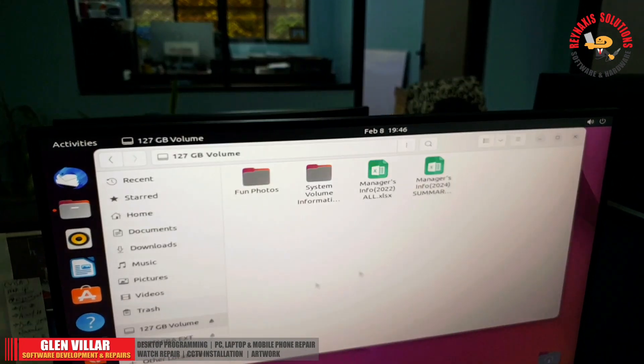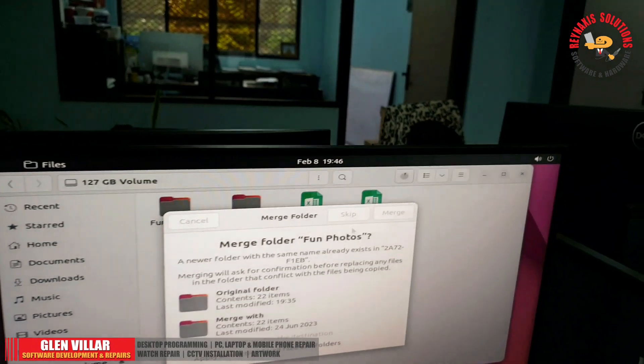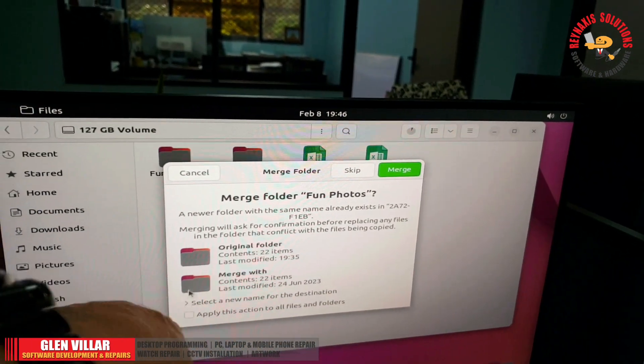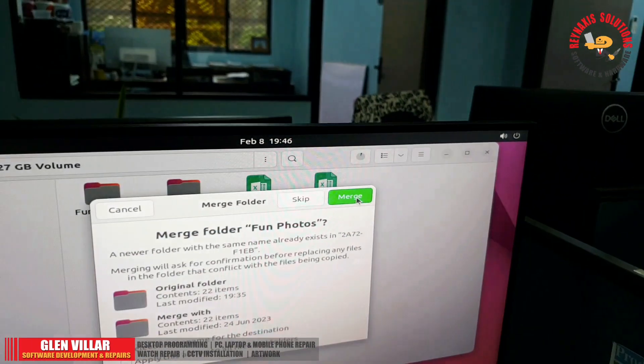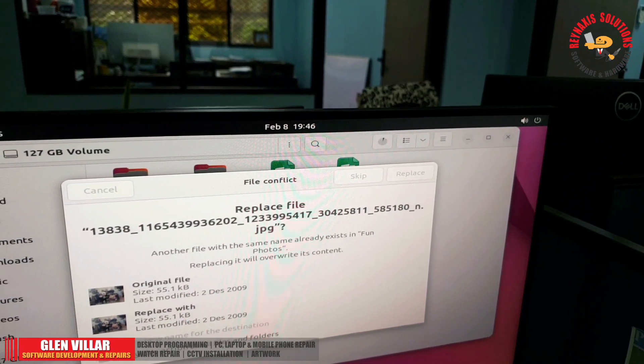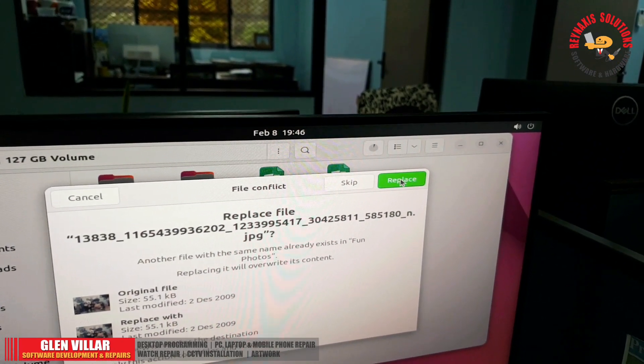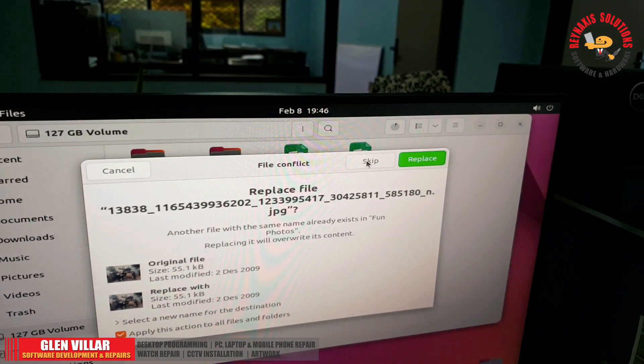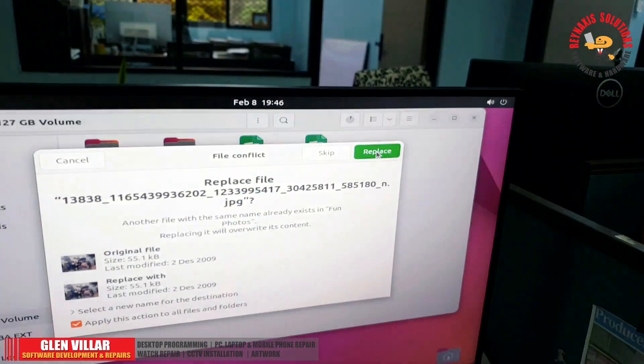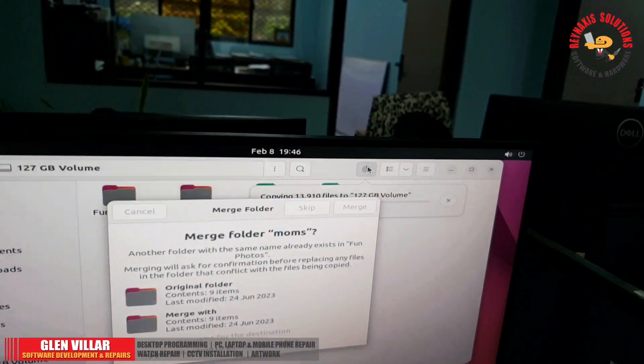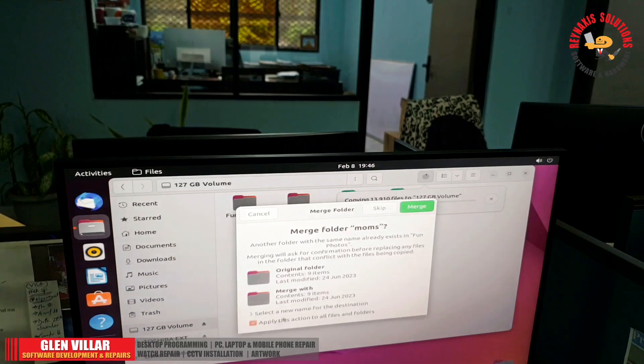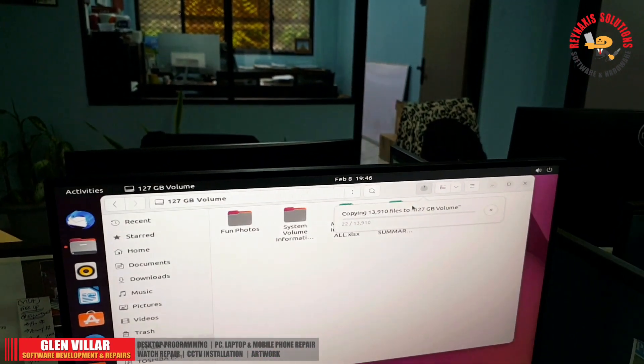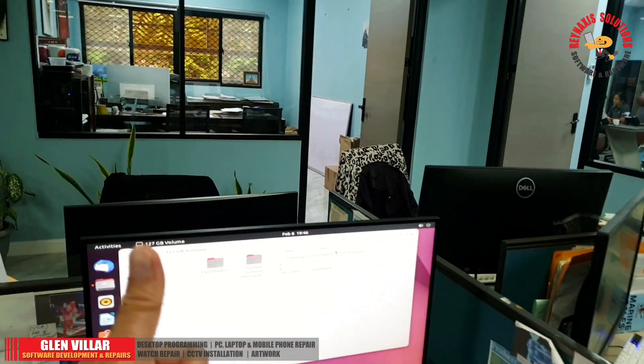You will have to click that to see the current process that's going on. Since there were initial attempts to copy these photos before by my boss, you can see that it's asking us whether we would like to merge it or not. There you go, we were able to paste it.